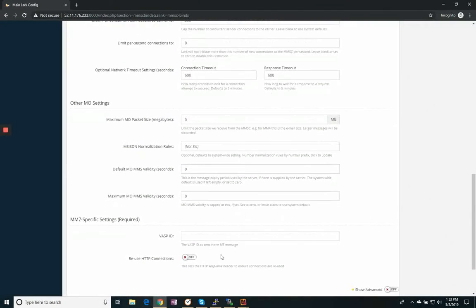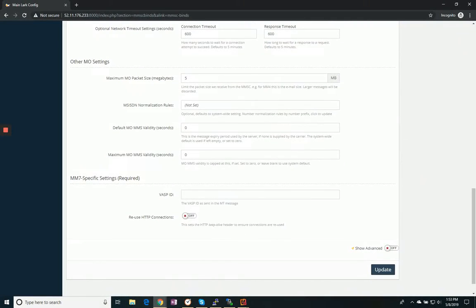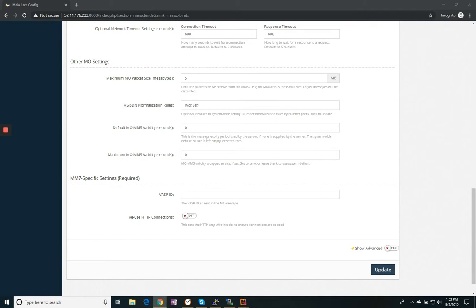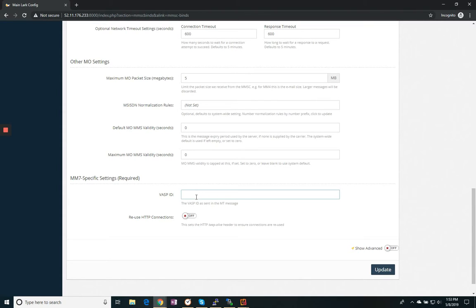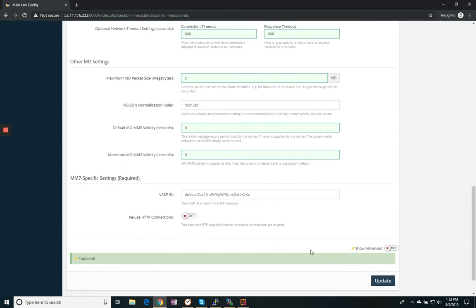They did give me a VASP ID that I need to enter. So I will take that from the form that they gave me. And I will copy and paste that here. And we'll update our connection.